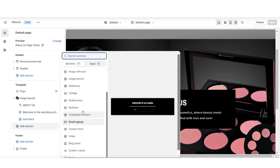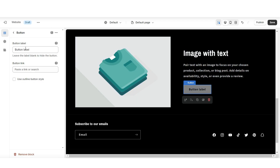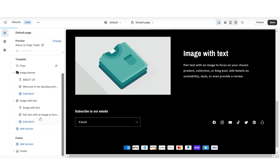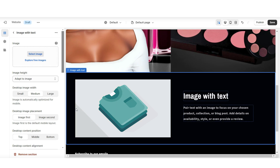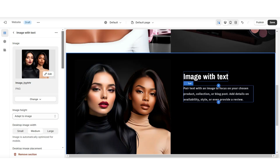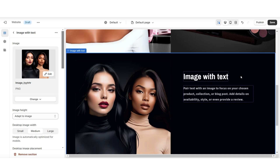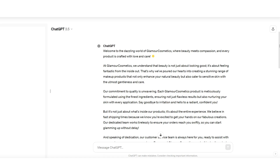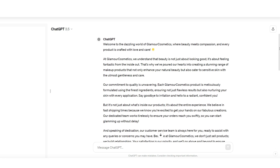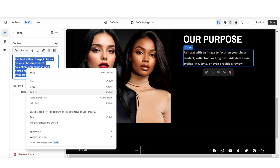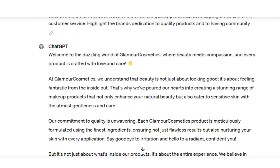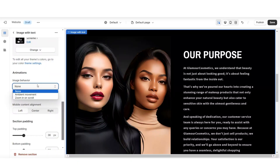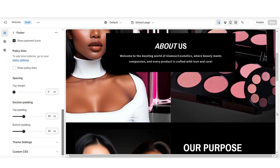Right below that section, I'll be importing an image with text. You can retitle the button label and insert a link leading to either a page or a product collection — I'll be removing this button label. Under image is where you're going to upload your picture. For this section, I'll be titling this our purpose. For example, you can do this as our story or how we began. If you need a quick way to write your brand description, you can use free writing tools like ChatGPT. You want to introduce your brand, how you began, and what your main goal is for your brand. Then under image behavior, I'll be applying the zoom in on scroll, which adds a subtle zoom in animation.